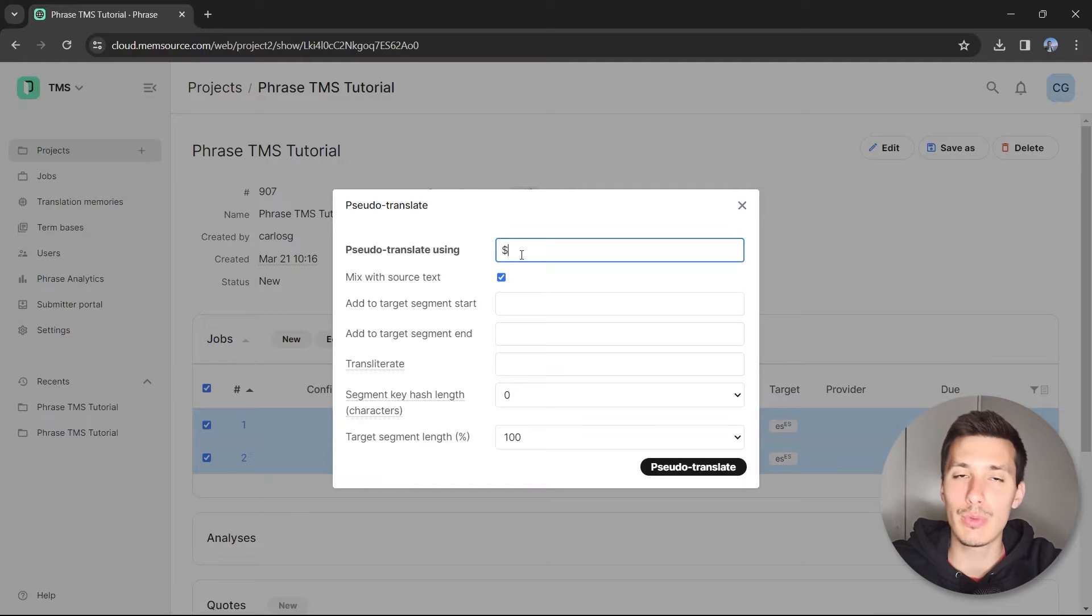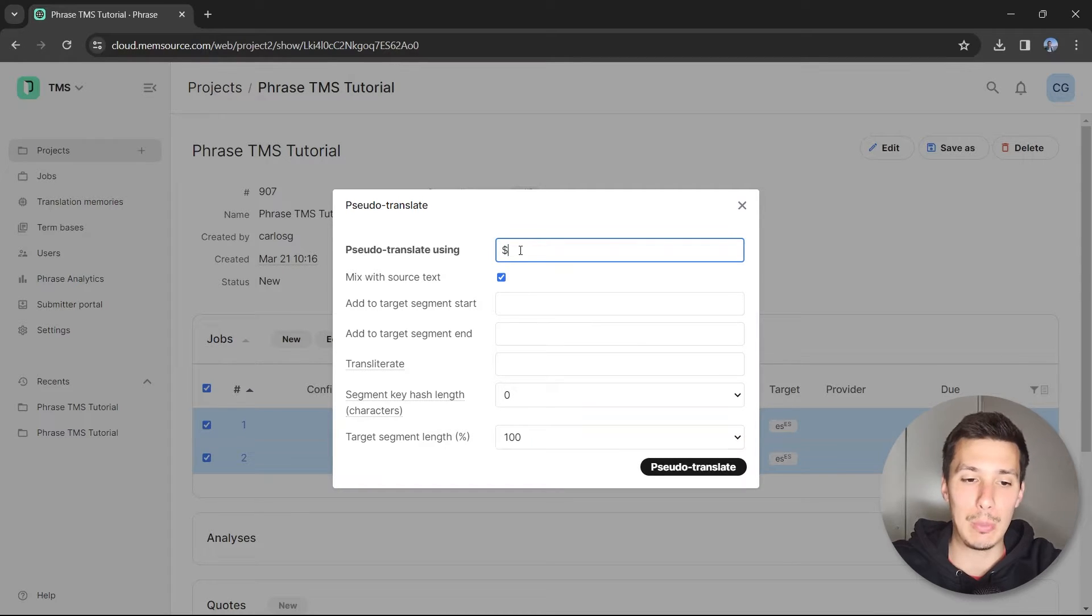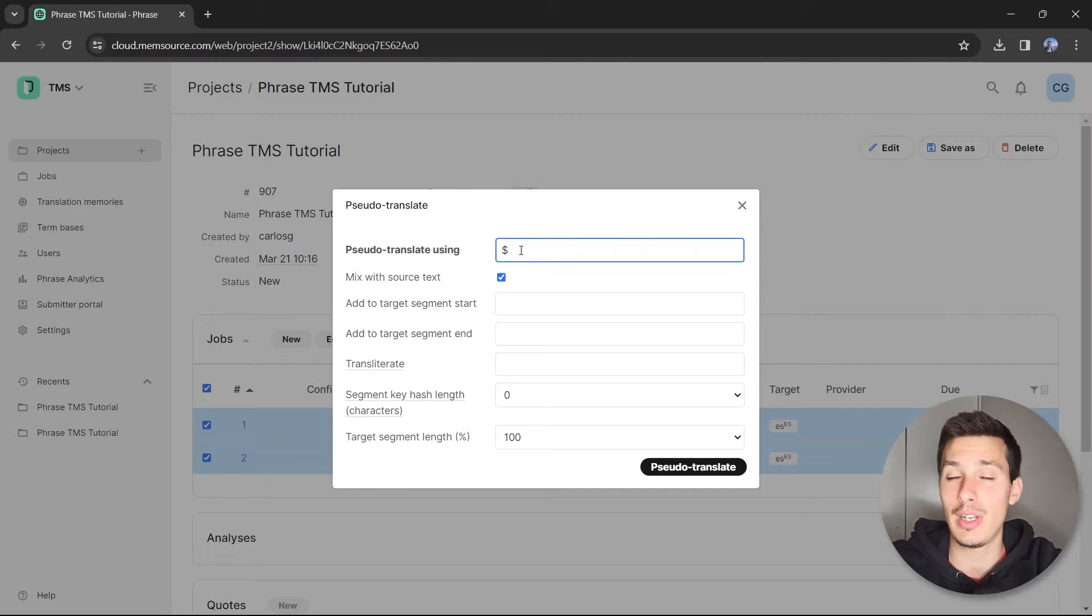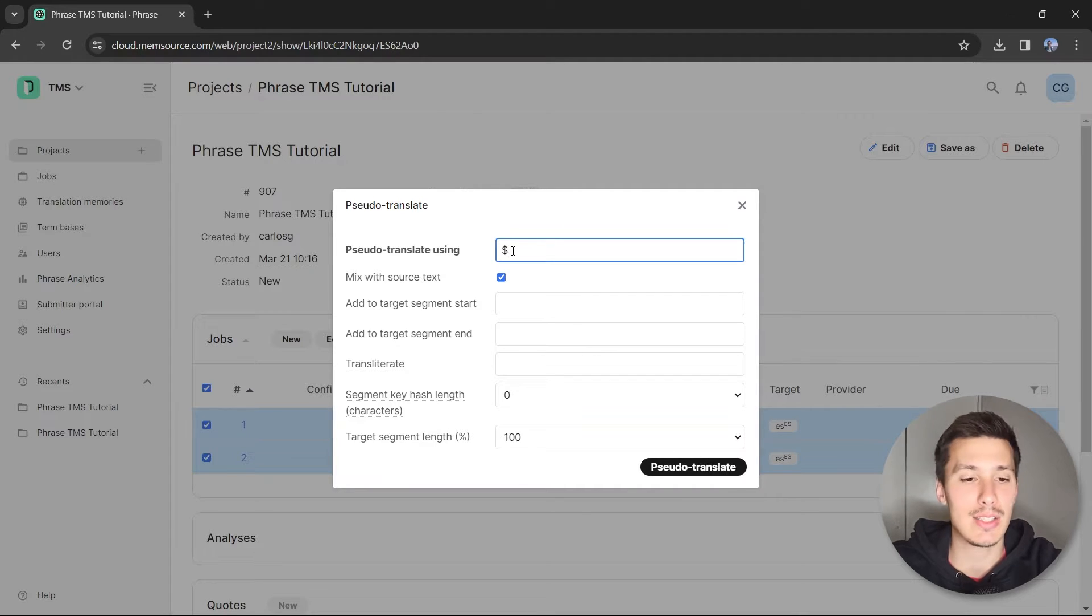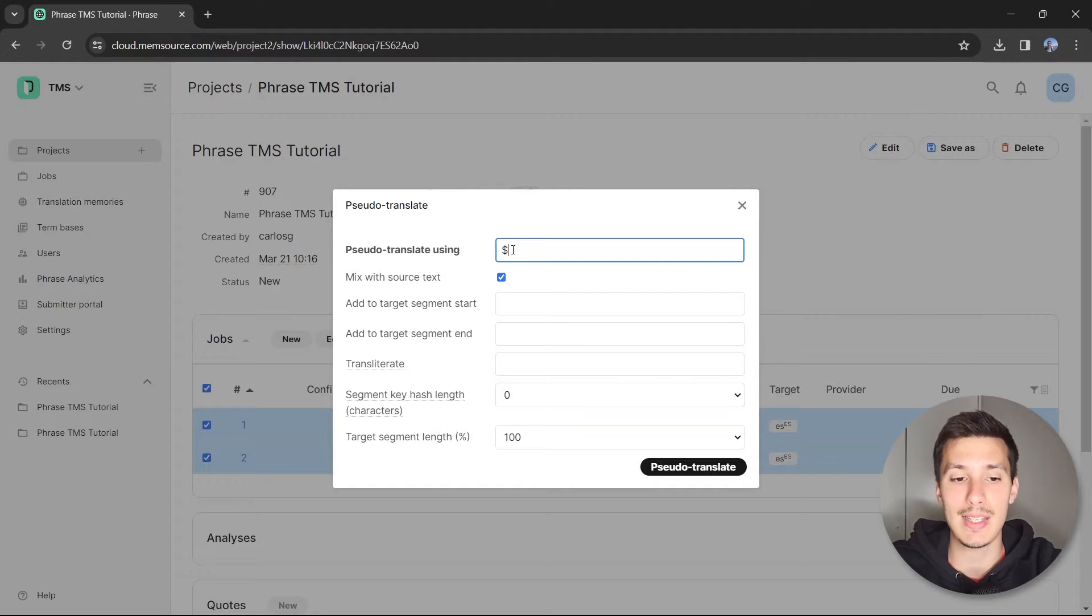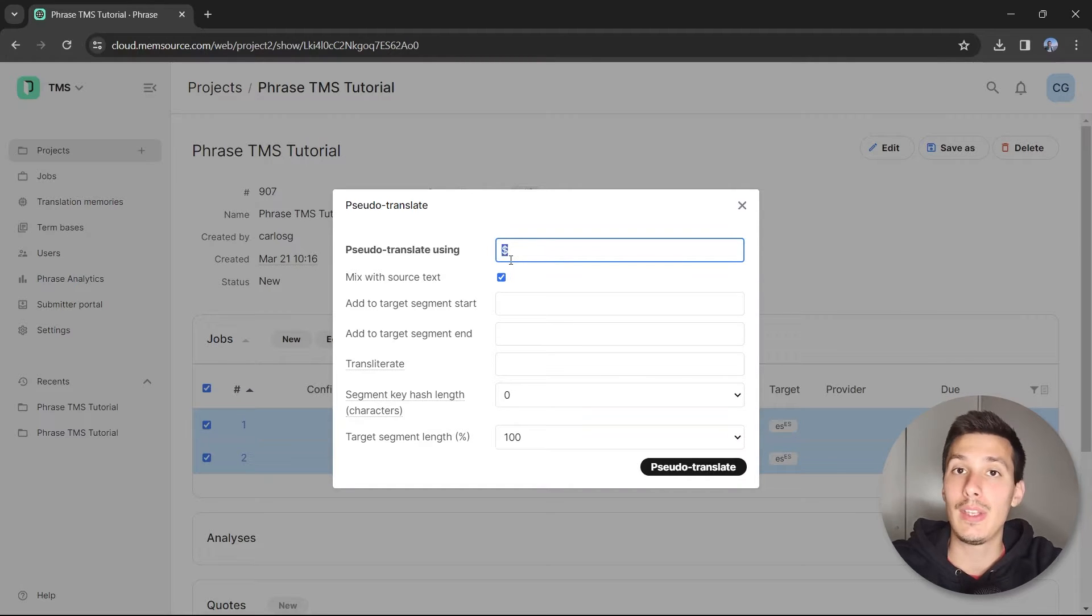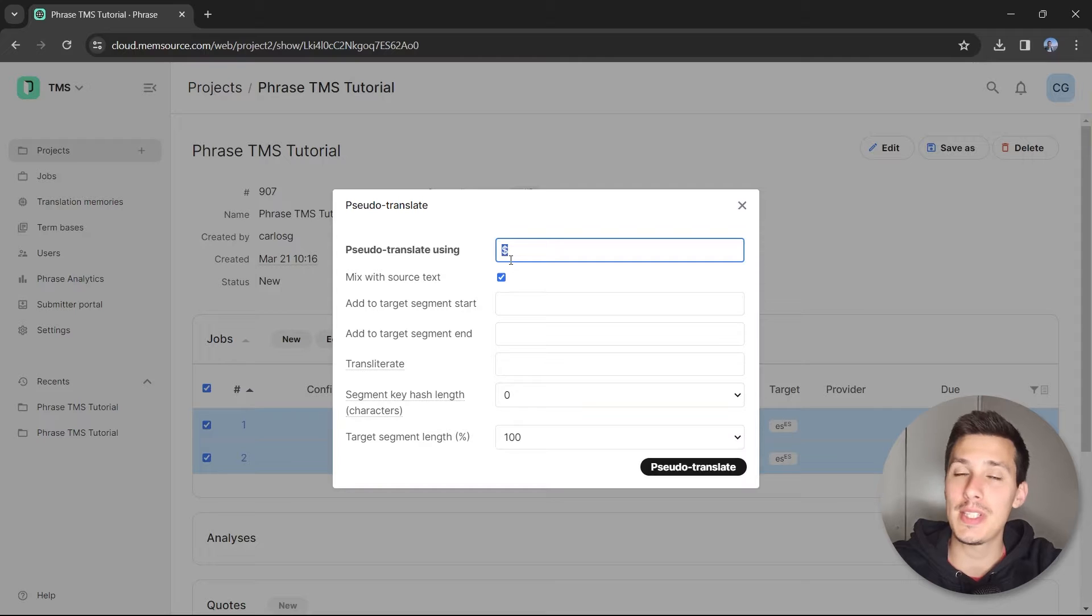I find it more useful to just replace any character, any letter, because it's not going to replace the period, exclamation marks, or numbers. So it's going to replace letters with the dollar symbol, and you'll see later on why it's so useful.